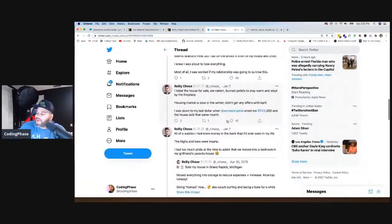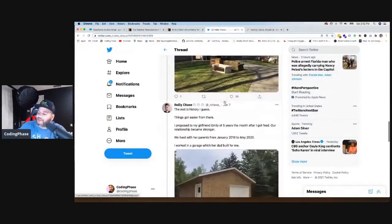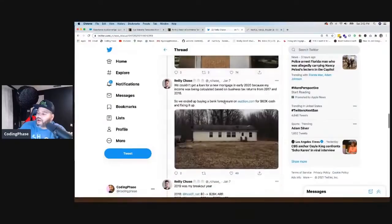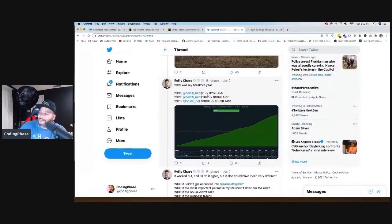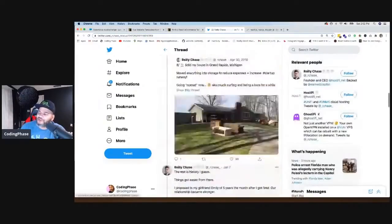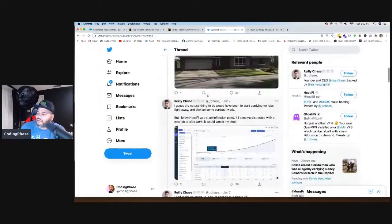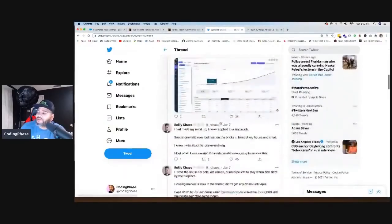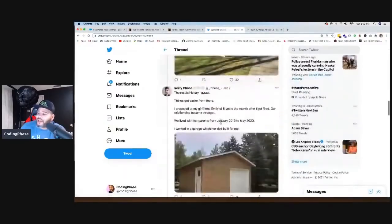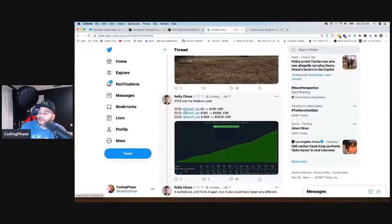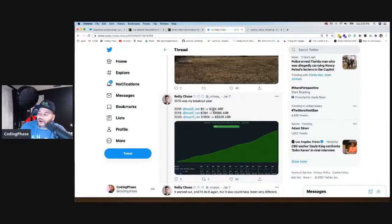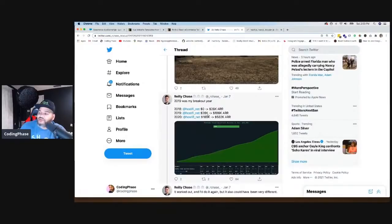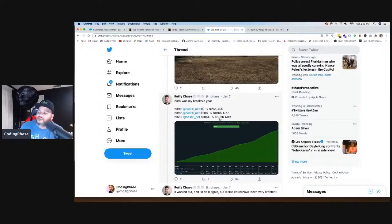I guess the natural thing will be to just start applying for jobs right away and pick up some contract work. But I knew Hostify was an inflection point. If I became distracted with a new job or a side work, it will wreck my shot. Now mind you, right now they're making a killing. He's giving his whole story of what happened. But this is what they're making now. So in 2018, when they gave him the boot, this was in 2019 January, that's when they gave him the boot because he had some sort of income. 2018, which was the year where he started it, he was making $28,000. 2019, he went from making $28,000 to $186,000. That's when they fire him. And then now 2020, it went from $582,000 a year.